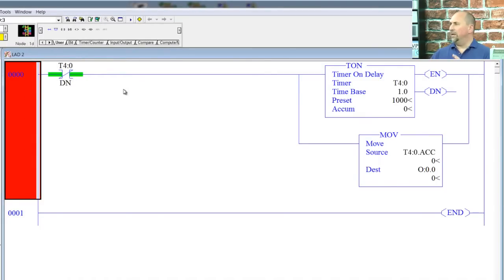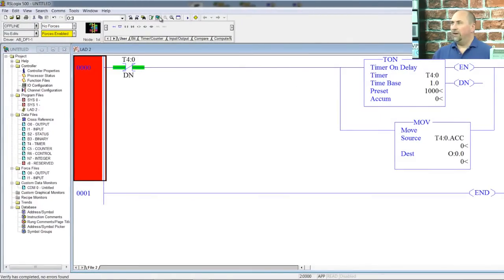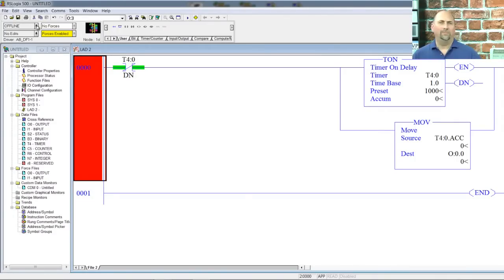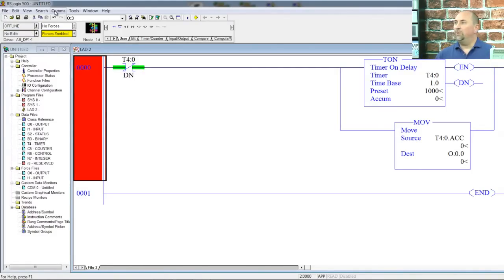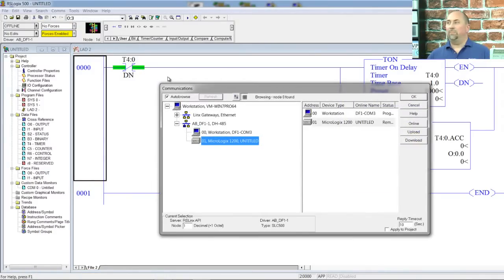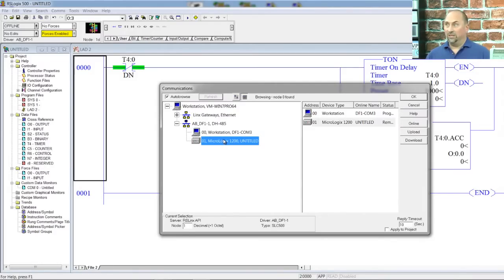Let's verify the code. If none of what I'm doing is making sense, check out one of my courses — they cover all of this in great detail. I verified the program and we had no errors, so now we have to download it. A lot of people gravitate to the drop-down here — don't, unless you've already set up the communication driver, it's not going to work. Instead, go to Comms, System Comms. That brings up RSLinx showing us the actual networks we have available and the actual MicroLogix 1200 we can select.